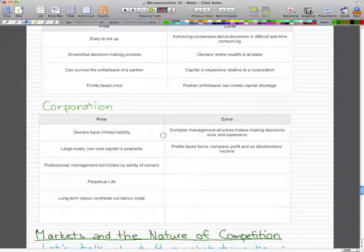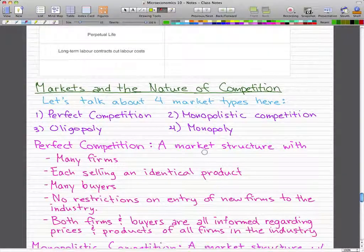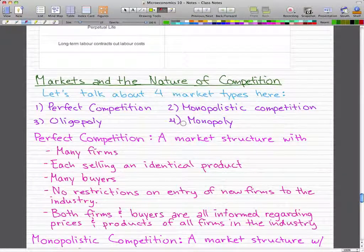The cons of a corporation include a complex management structure, which makes decision-making slow and expensive. For example, in the movie Margin Call, a low-level trader who discovered the company was highly leveraged had to escalate through many levels before finally reaching the CEO. It's a great movie worth watching. Additionally, profits are taxed twice — once as company profit and again as stockholders' income.